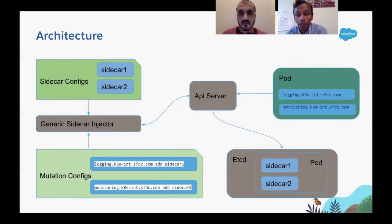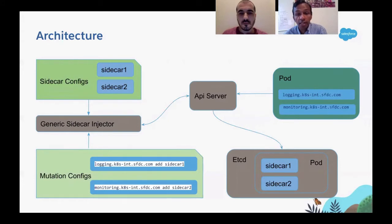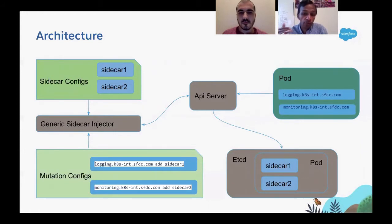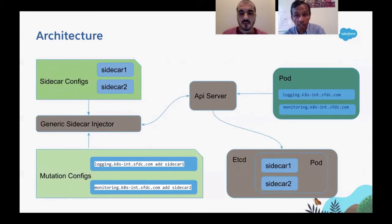This loose coupling supports different team structures, such as one team supporting multiple sidecars or each team supporting just one. In the slide you can see the sidecar configuration showing two sidecars to be injected, and the mutation configuration showing two annotations mapping which annotation triggers which sidecar injection — so the logging annotation injects sidecar one and the monitoring annotation injects sidecar two.